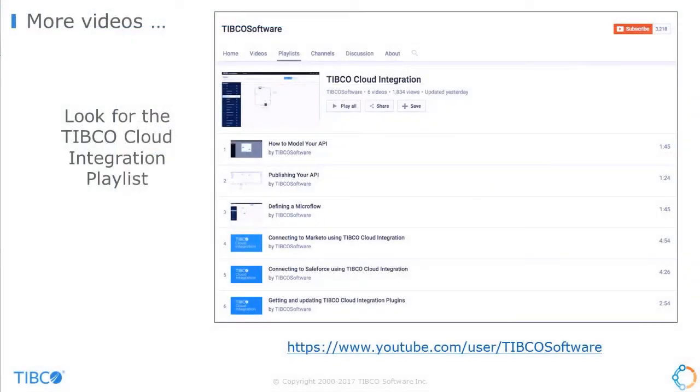This demo is just an overview of TCI functionality. Other videos will go into more detail about specific pieces of functionality.